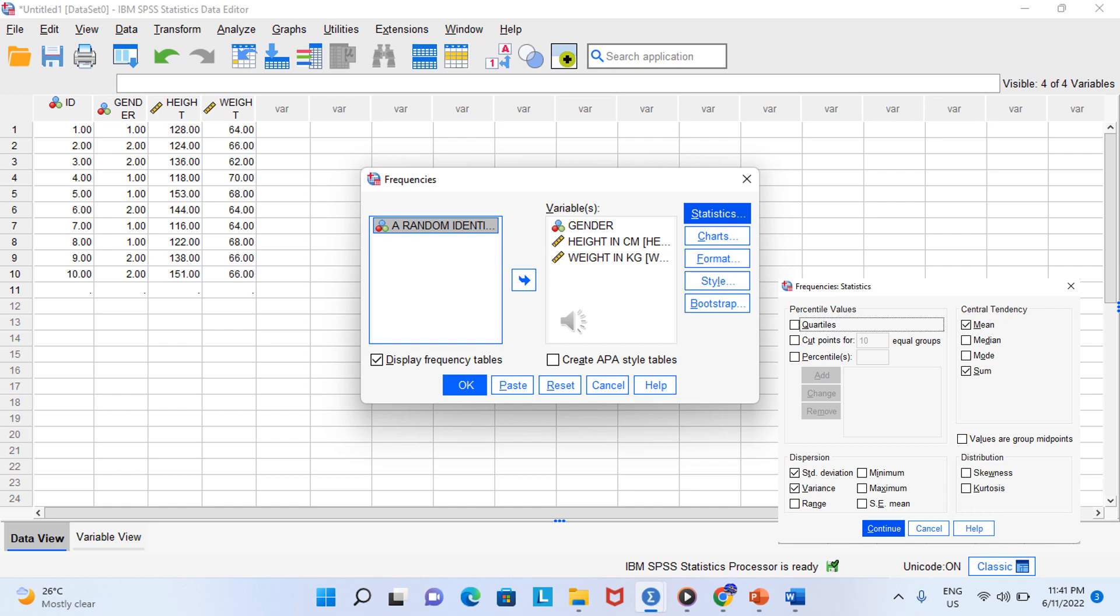You can find the mean, standard deviation, variance of the data by clicking on statistics and you click on the data that you will need for your data interpretation. So, other than that, you can also select a chart and you can have a bar chart in your output later on.